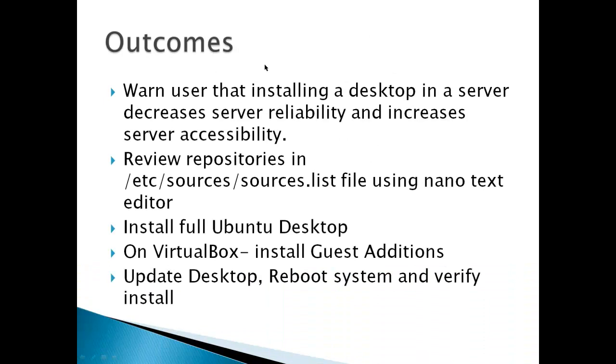The outcome of this server, the first thing is, I need to warn you that installing desktop in a server decreases server reliability, got much more software involved, and makes a server less reliable, and it increases server accessibility, which means it's easier for other people to get into your server.